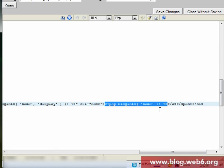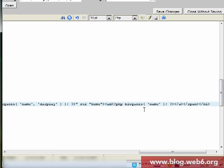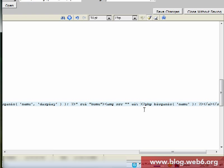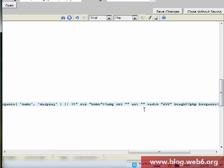Now we're going to replace the blog name text with a logo image. Right before that piece of code we add our own code: an img tag with src equal to quotes, then alt attribute, then width — the width was 200 pixels — and height was 36 pixels, then close the tag.